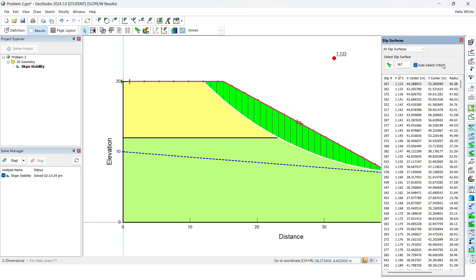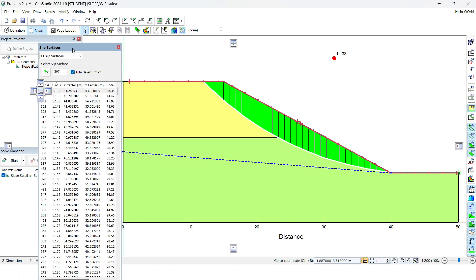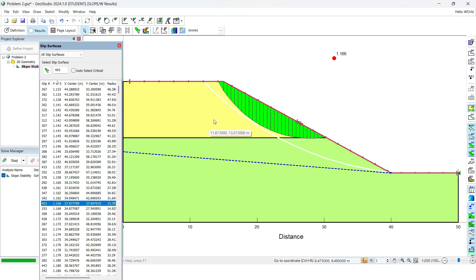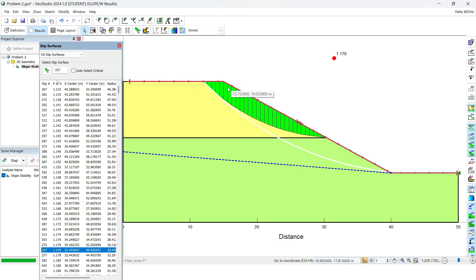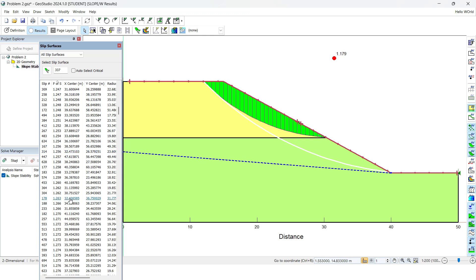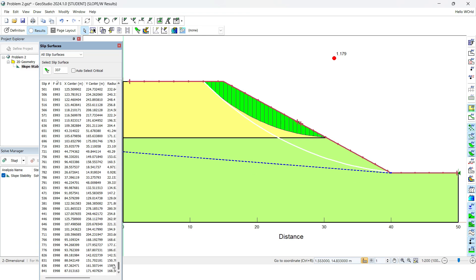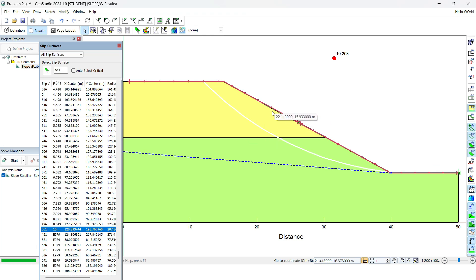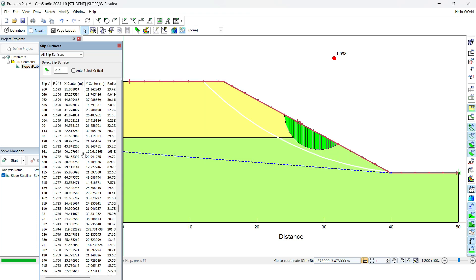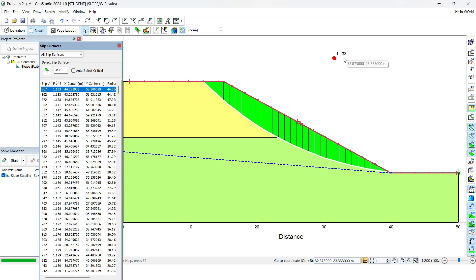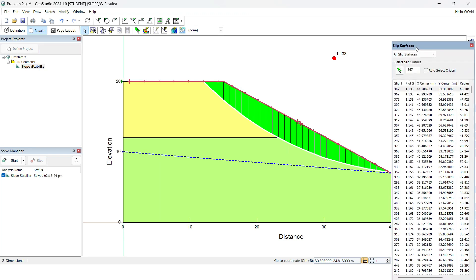The results are already sorted from least to highest factor of safety, with the minimum being 1.133. Slip surface number 367 has the least factor of safety and is auto-selected as the critical surface. You can click on any other slip surface to view its factor of safety. The white-colored surface is the critical one with the least factor of safety. The results range from 1.133 up to about 10, showing all possible slip surfaces with their respective factors of safety.